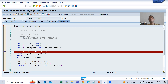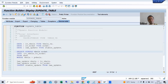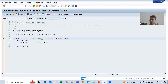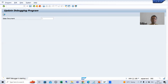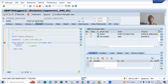In that case, you need to enable update debugging. An interviewer will ask this question many times — how can you debug an update function module? I will show you how to enable update debugging. I am running this particular program. You can simply put a breakpoint first and give some input.